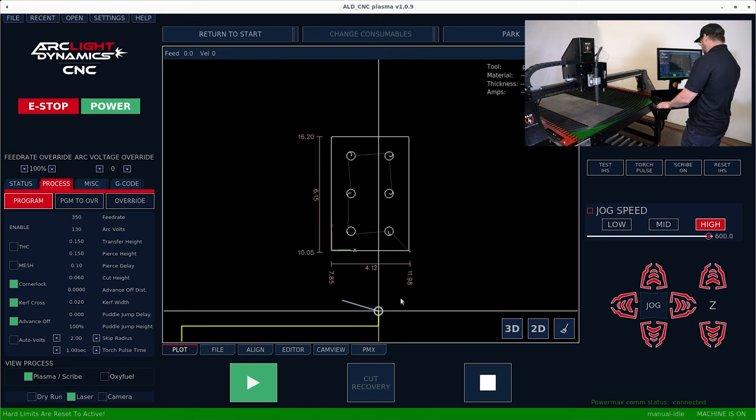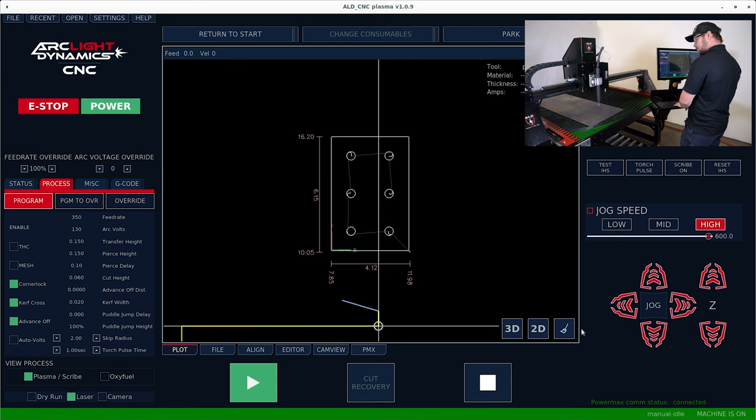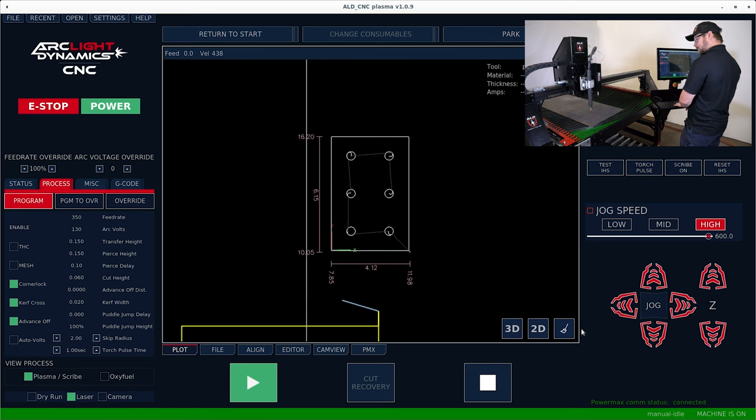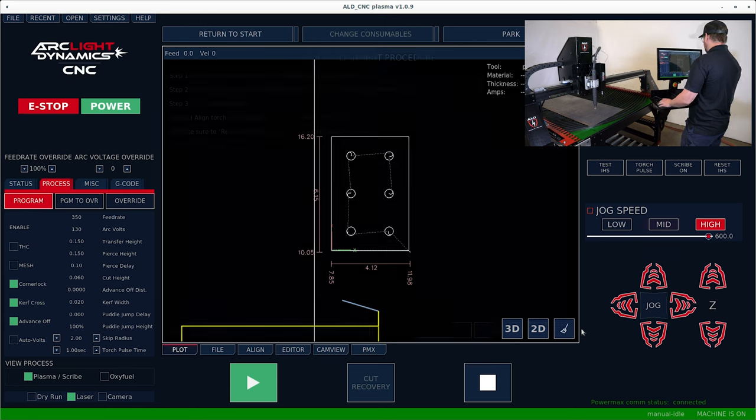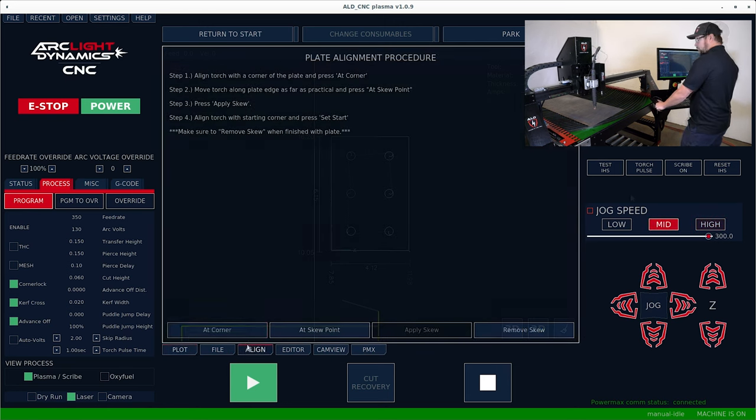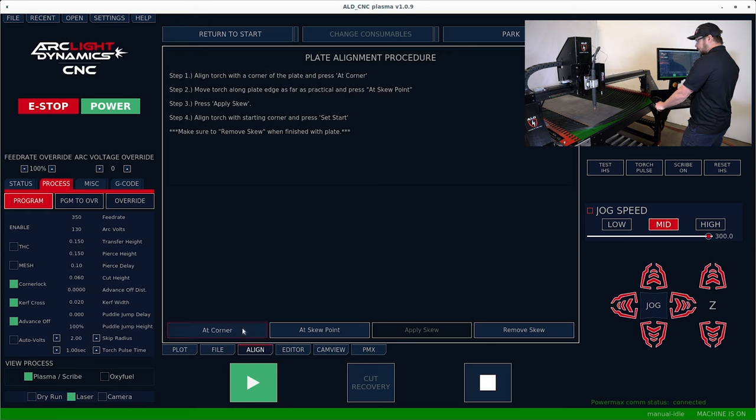So in order to do that, we're going to jog over to the corner. That's about where we want it. So we're going to hit add corner.